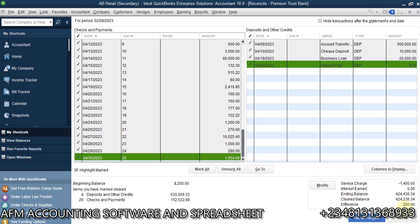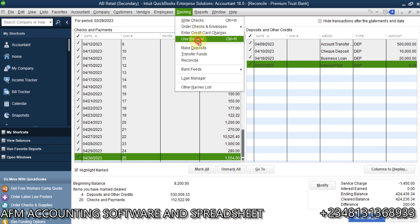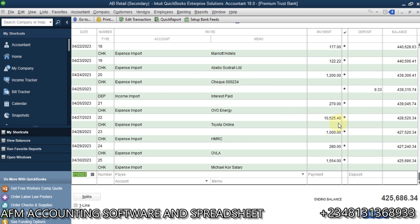Now, over here, you see, we have a balance of 200. It means there is an information that is missing somewhere. There is an information and the balance is 424,436.34. Then, the cleared balance, whatever you have here is cleared by 424,236.34. So, it means there is an under balance by this 200. So, let's go to register. So, if not reconcile this, but we are in the process of reconciling. So, let's say it is this 280 that is supposed to be 480, for instance.